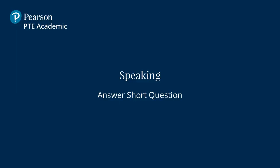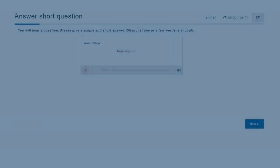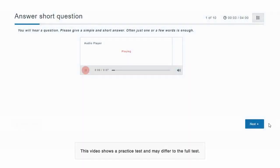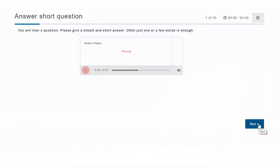Answer short question. For this item type, you hear a question. If telescopes are used to locate distant objects, what instrument is employed to magnify minuscule objects?